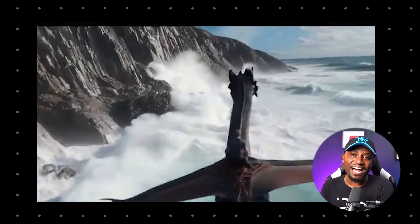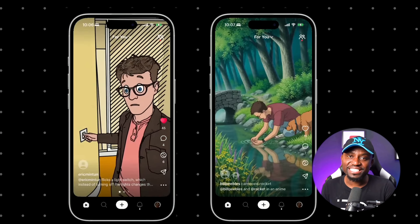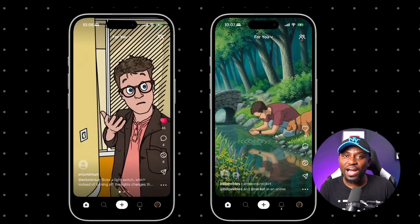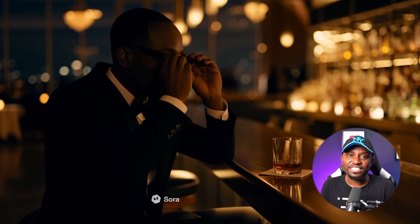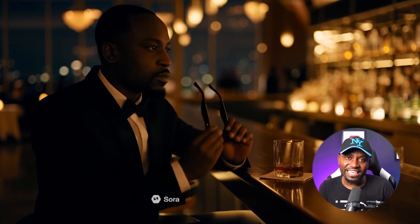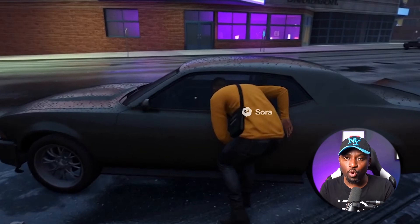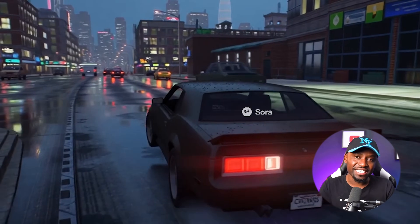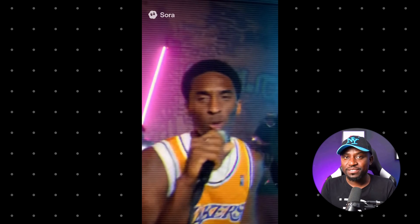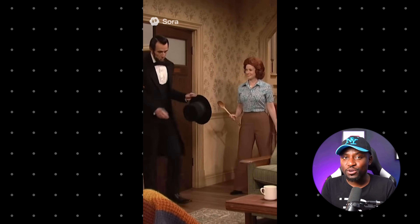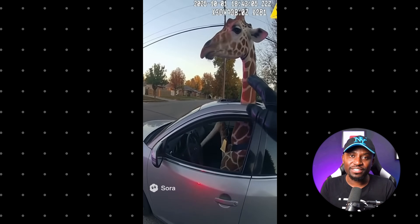Emmanuel, what do we have today? We're talking about Sora 2 and it's wild. Today they just released Sora 2. With it comes a brand new mobile app, which is now number one on the App Store, and a new feature which lets you add yourself and others into any scene, any video game, or whatever meme you want. And the internet is going crazy about it.